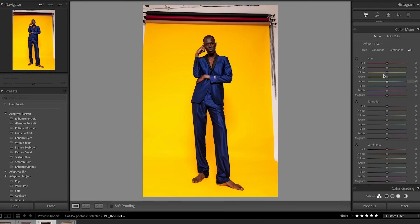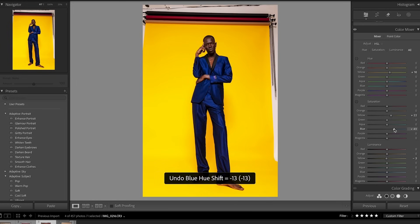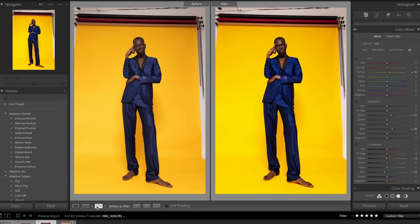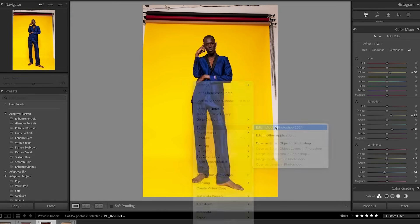Now I'm going to come down to my HSL sliders where I'll really focus on the yellow and blue. I really like how these colors sit — that blue is a nice contrast to the yellow. I'm just going to play around with the hue, saturation, and luminance of each of these colors to see where I'd like this to fall. We'll be doing the bulk of our coloring in Photoshop with a hue and saturation adjustment layer, but this is helpful to get a good starting point. That's our before and after before Photoshop.